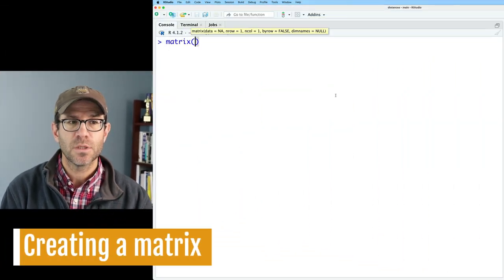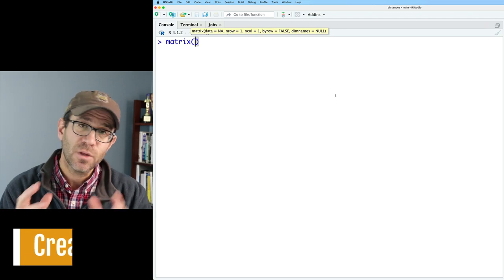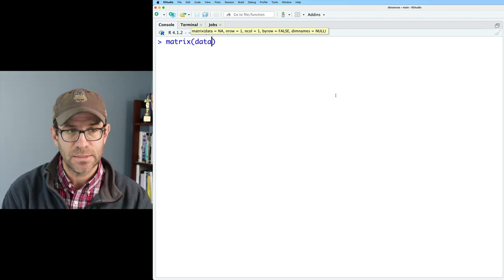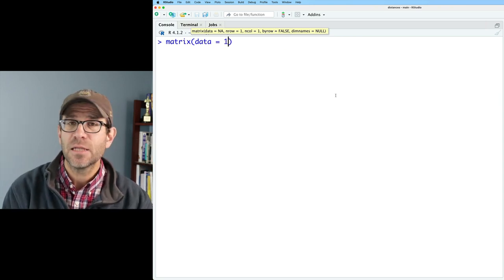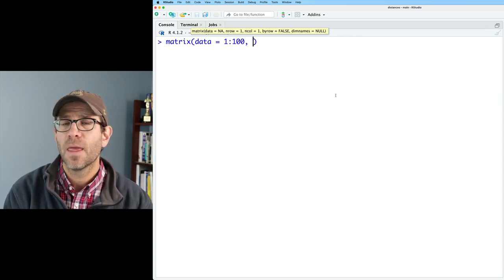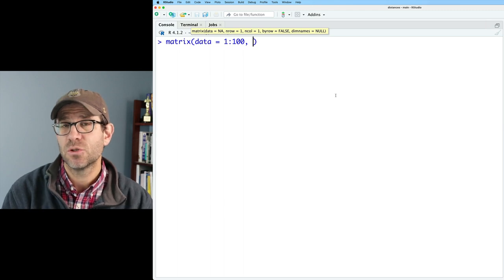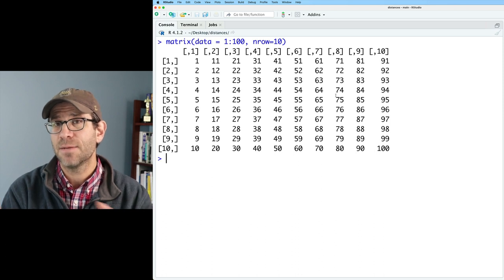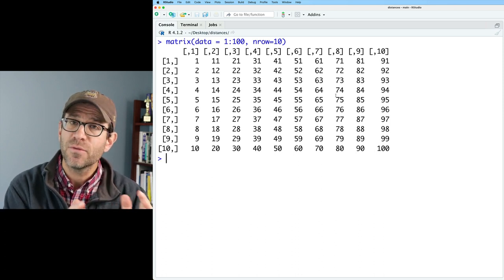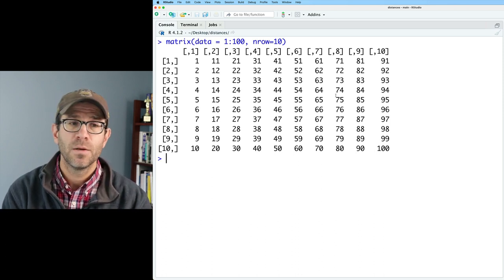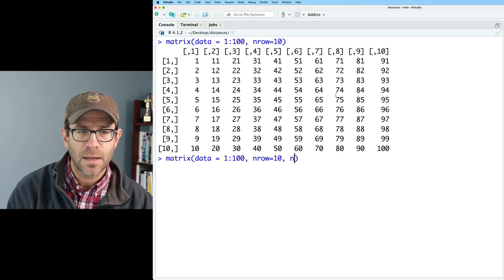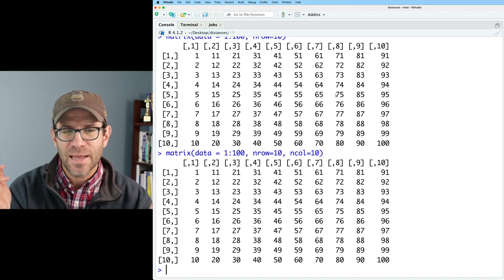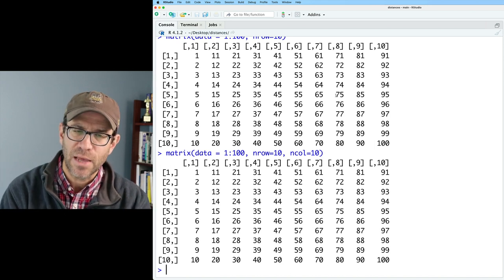To create a matrix, we use the matrix function. A couple of arguments are needed. First is the data — what goes into that matrix. I'm going to say 1 to 100, and then we give dimensions. So we can say nrow equals 10, and this creates a 10 by 10 matrix of the values from 1 to 100. We could also add ncol of 10, which is unnecessary because if you've got 100 values and 10 rows, you're naturally going to have 10 columns.